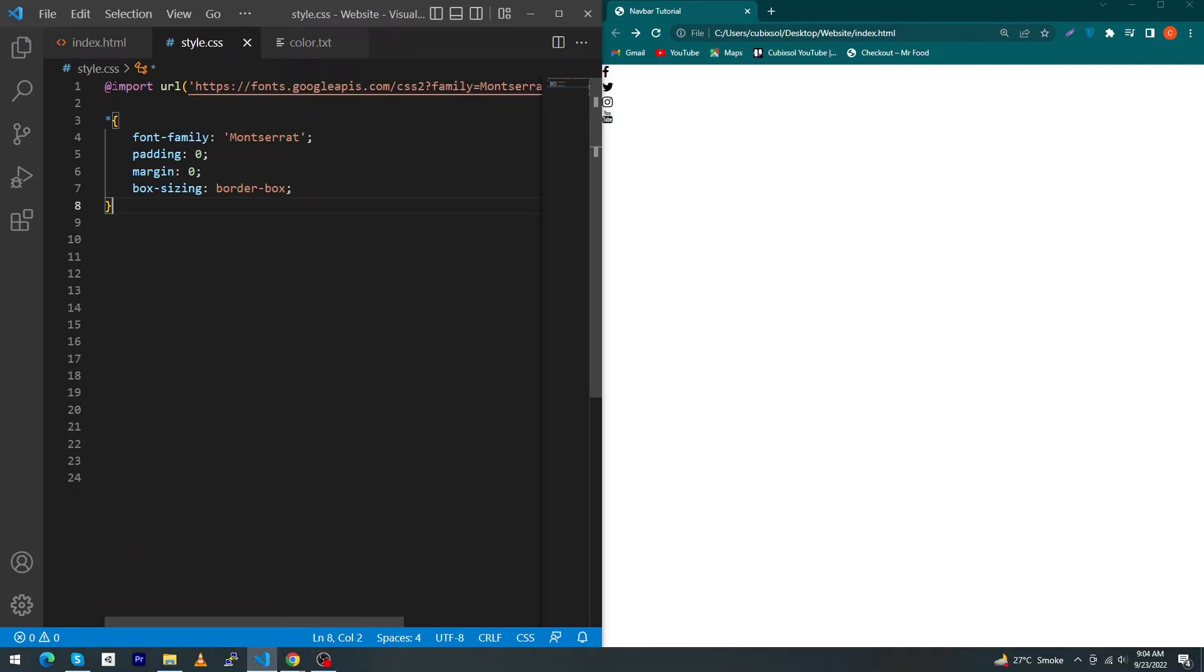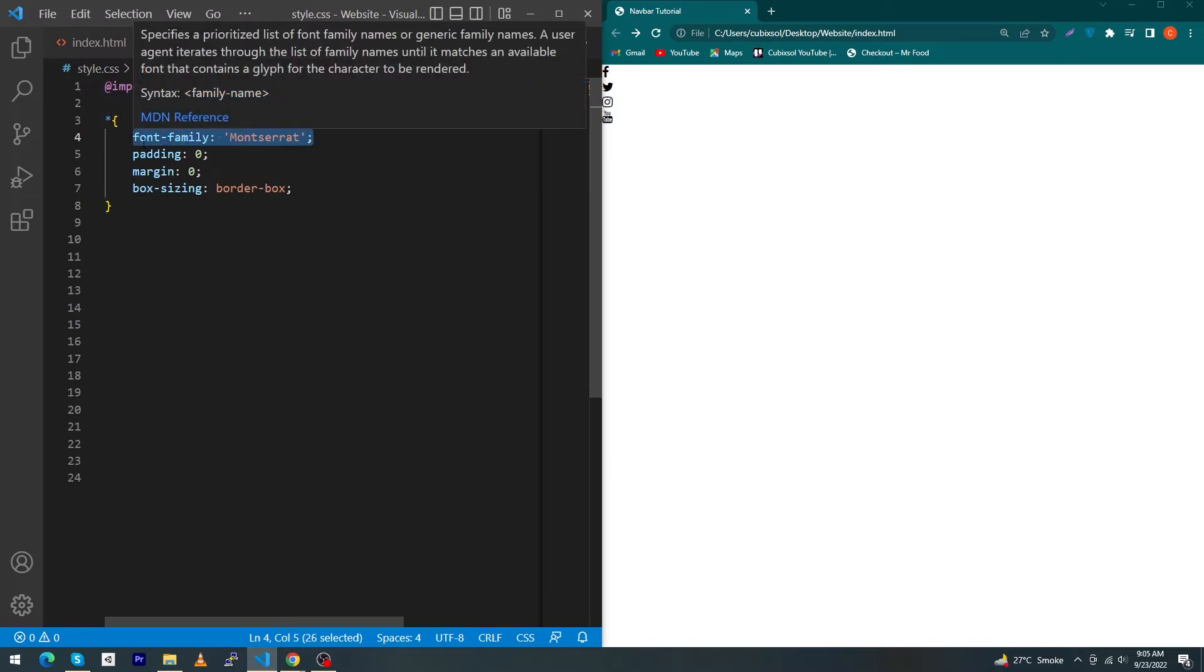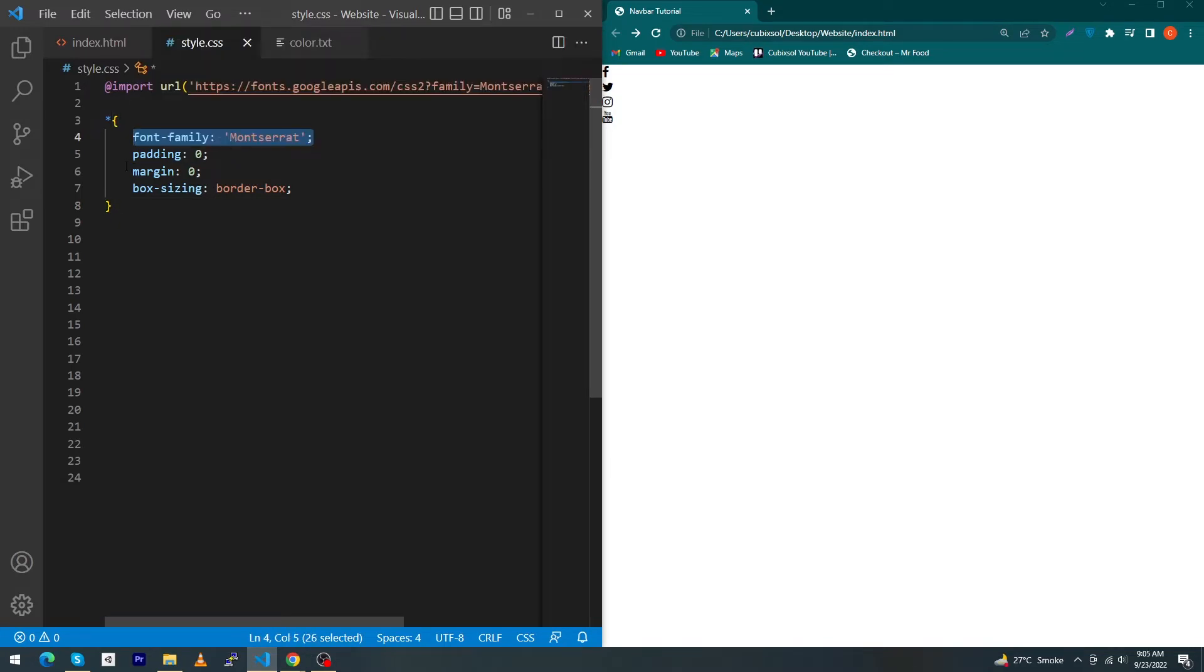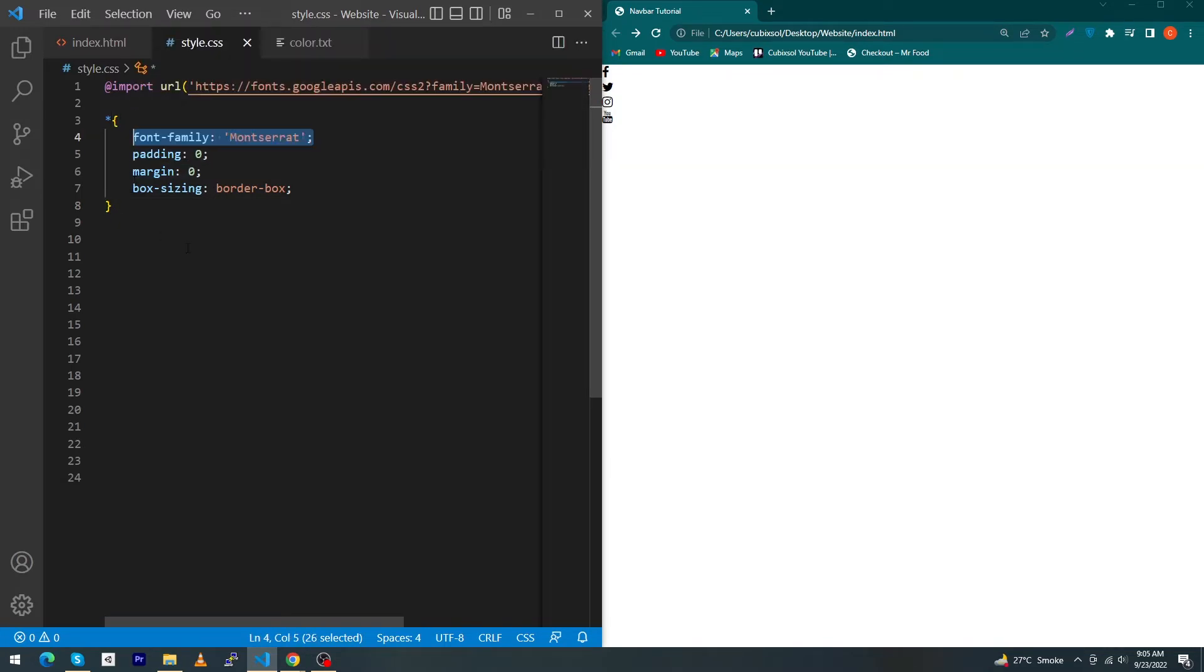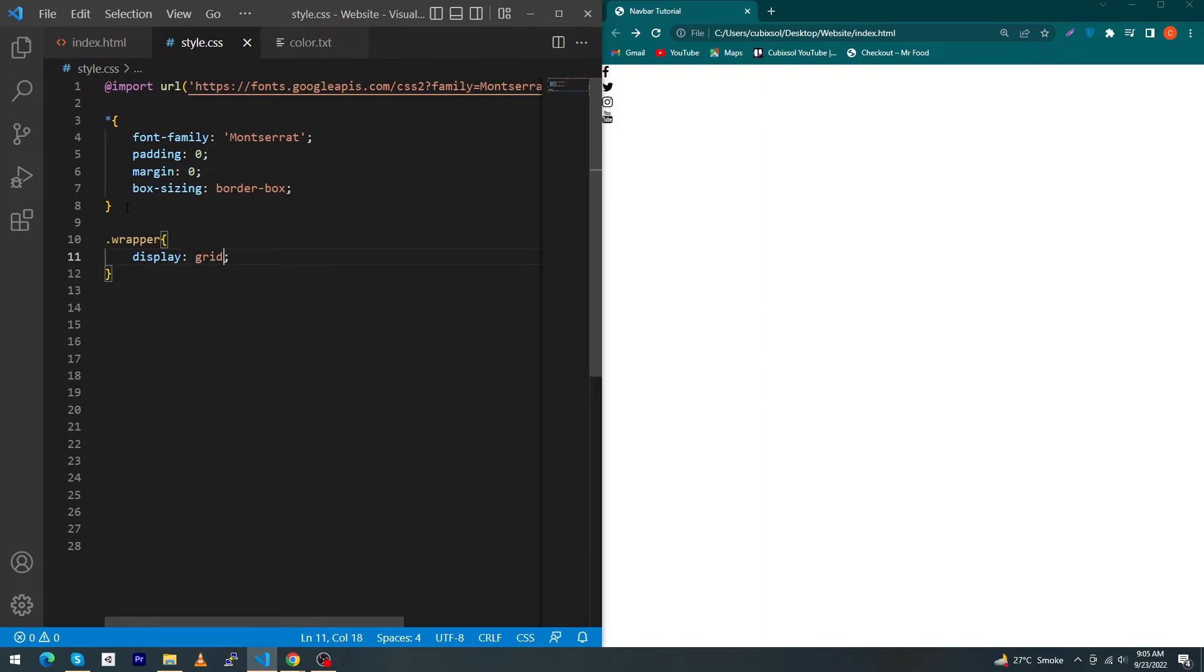Here I have imported a Google font named Montserrat and I have given this font to my all HTML elements. Type padding: 0, margin: 0, and box-sizing: border-box to your each element.